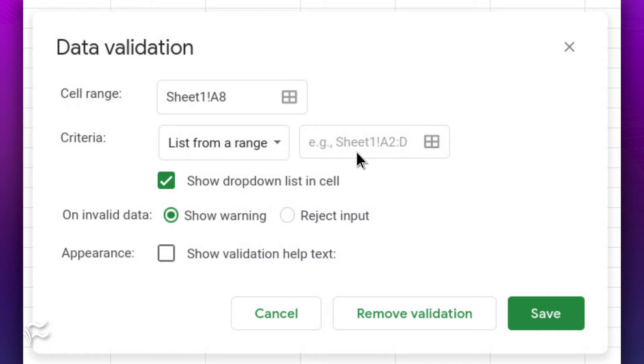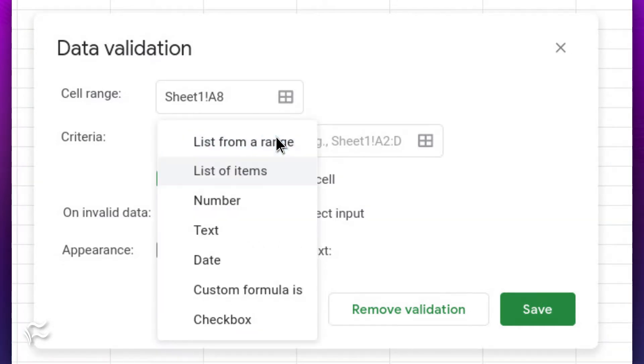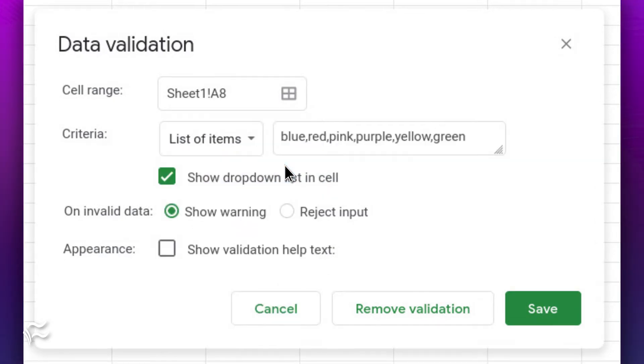In the resulting window, you should see the cell you selected listed. In the Criteria drop-down, select List of Items. This will change the field to the right such that you can enter your items in a comma-separated list.